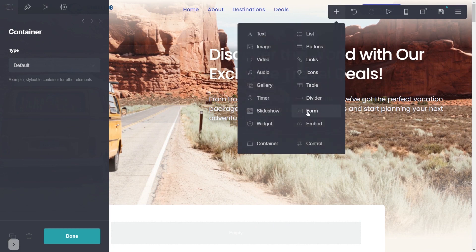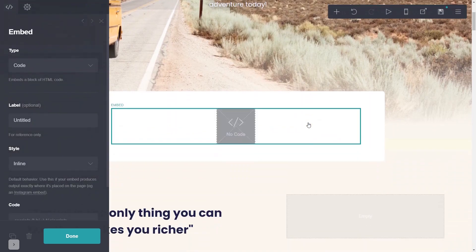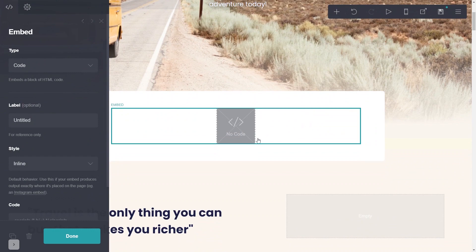Note, the Embed element is available only for Cards Premium users. Now you'll see the Embed element added to your site.